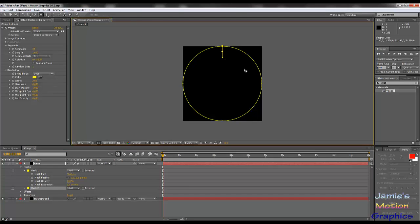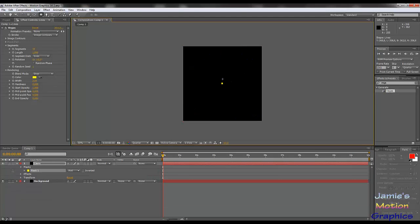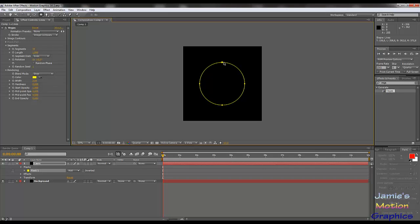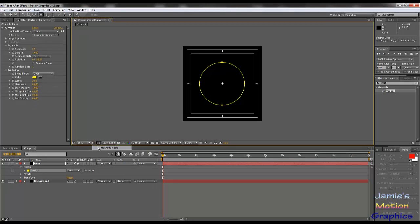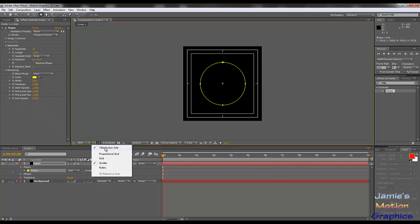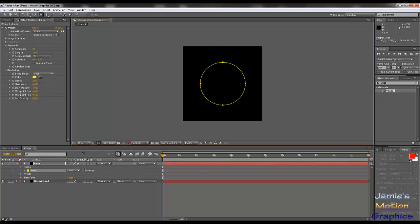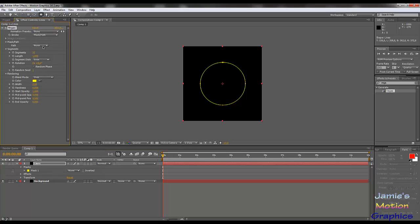I have to make the ellipse smaller than the comp size, otherwise we get into some mess. Let's see if it's actually centered — it needs to go a little bit to the right. You can find the center using title/action safe, which gives you the mid of the comp. This mask is not going to be an additive mask — it's going to be 'none', and we're going to set this one to mask path, then the path to mask one. Once we've done all that, we're going to turn off the mask because we no longer need to see it.